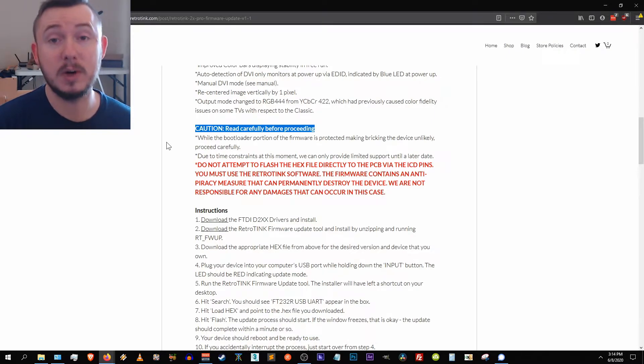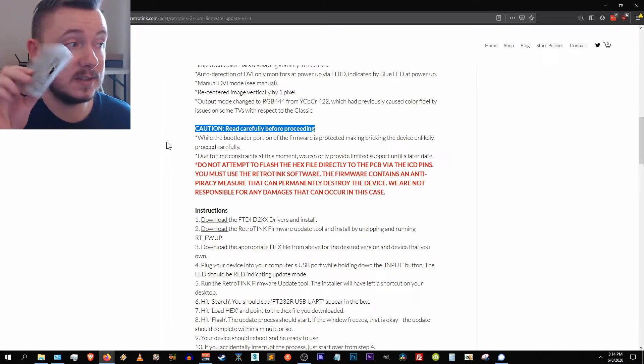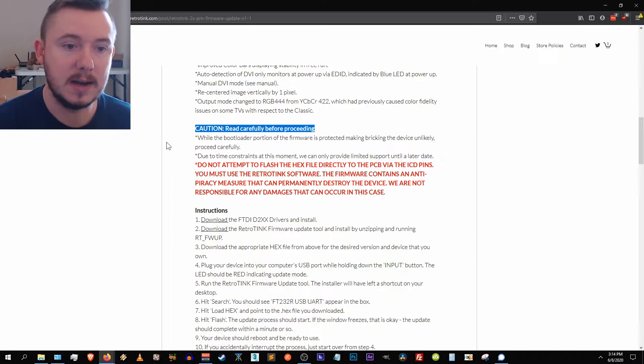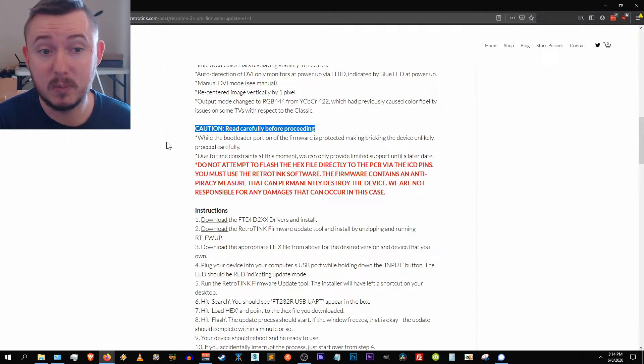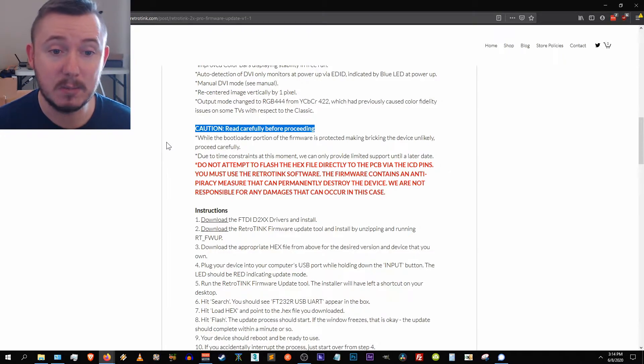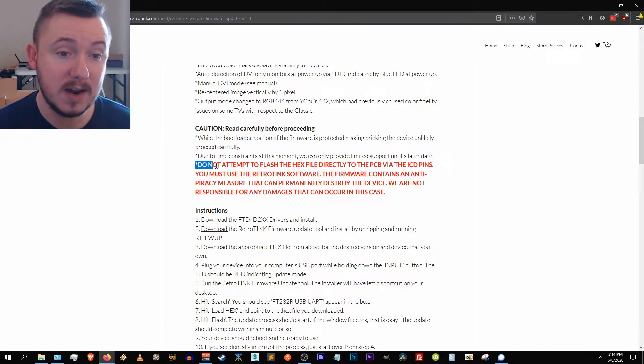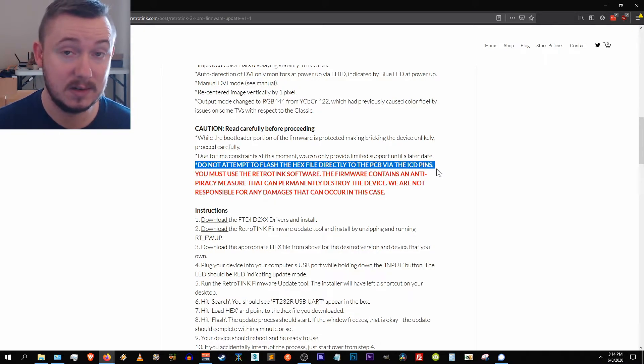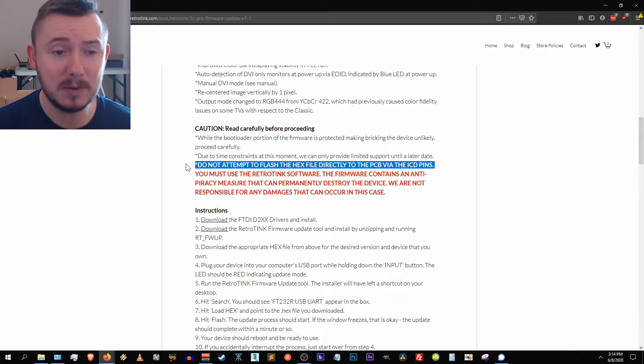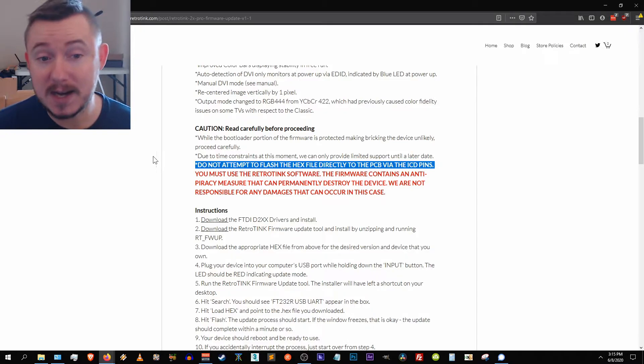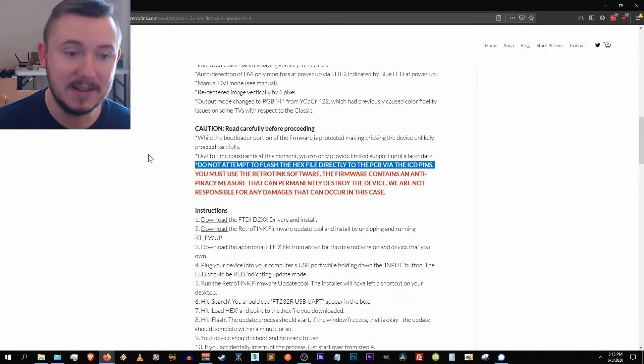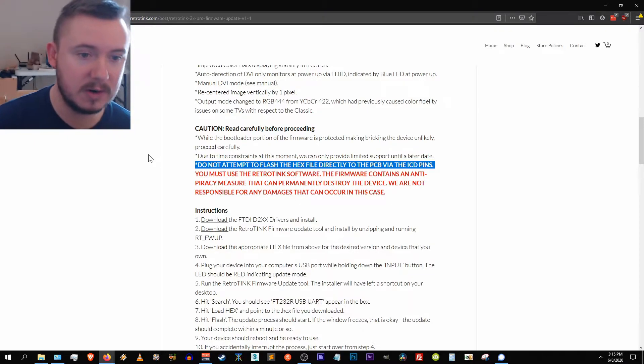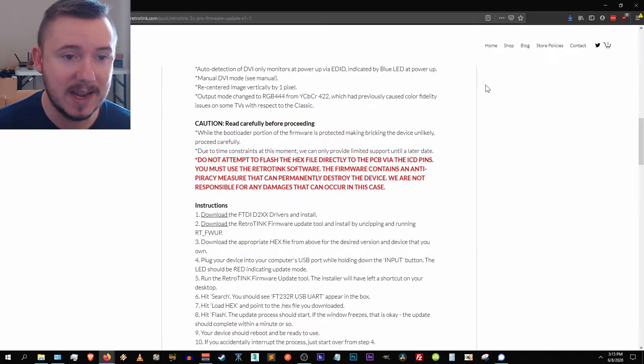It says here caution read carefully before proceeding. Very important. While the bootloader portion of the firmware is protected, making bricking the device unlikely. Bricking of course is what happens when you try to update firmware, something bad happens and you turn your device into a brick essentially, it's no good. So saying while the portion of the firmware is protected, making bricking the device unlikely, proceed carefully and that's why we're here. Due to time constraints at the moment, we can only provide limited support until a later date. All in red it says do not attempt to flash the hex file directly to the PCB via the ICD pins. You must use the retro tink software. The firmware contains an anti-piracy measure that can permanently destroy the device. We are not responsible for any damages that can occur in this case. Awesome, so that's pretty straightforward what Mike is saying there.